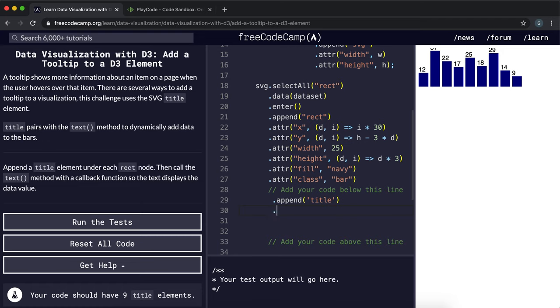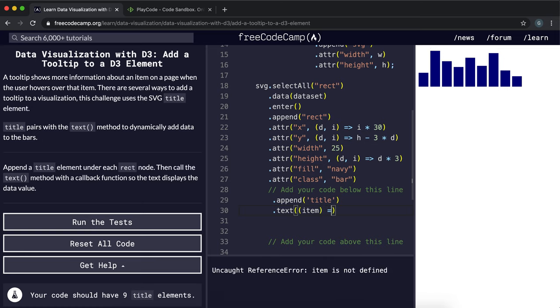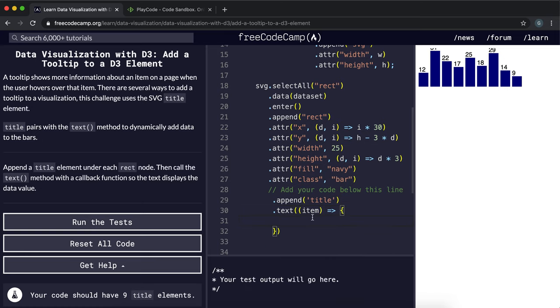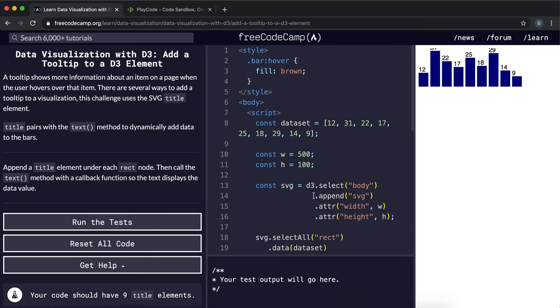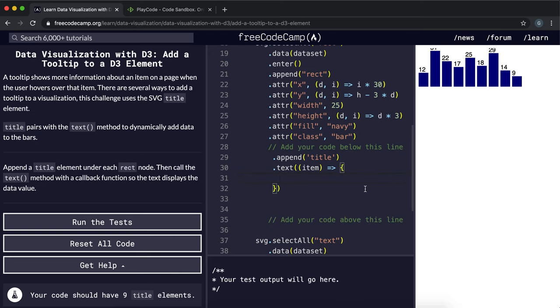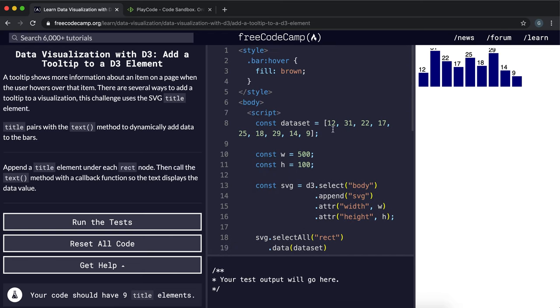We can do this using the d3 text method and this text method can take in a function, and the input item is basically each of these elements in the array and we just wanted to return the elements exactly. So 12, 31, 22 etc.